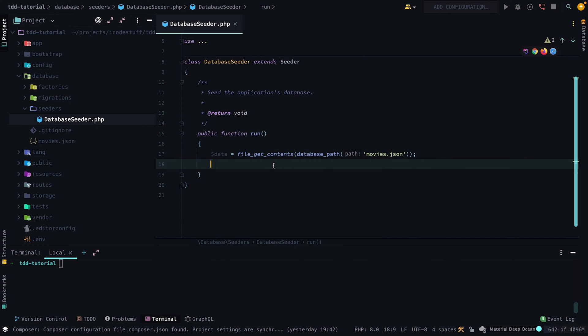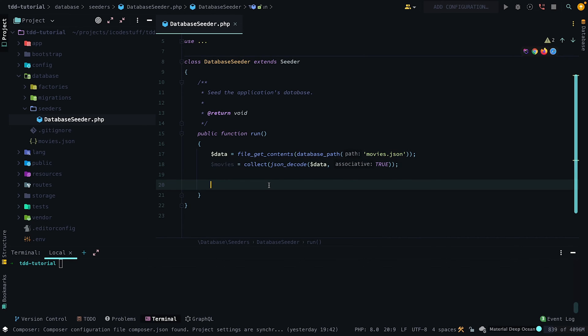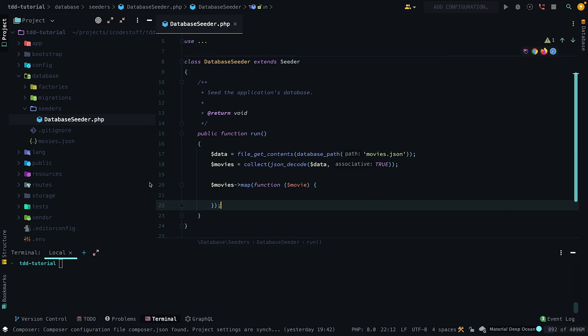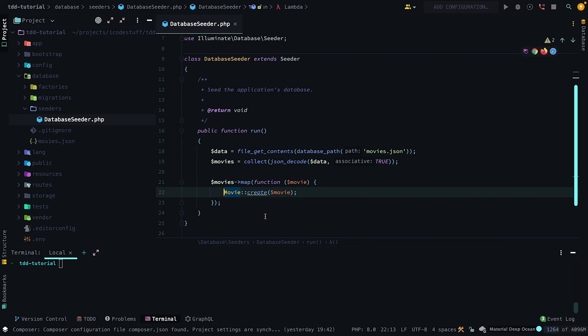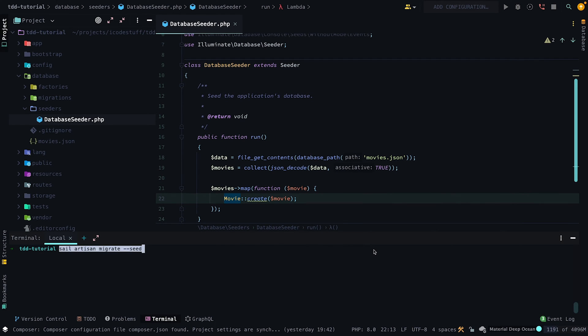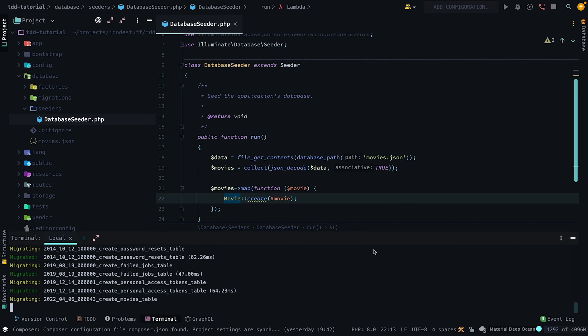Then in our seeder, we want to grab the JSON data, convert it to a Laravel collection, then create a data entry for each movie. Now migrate our database while also running the --seed flag.